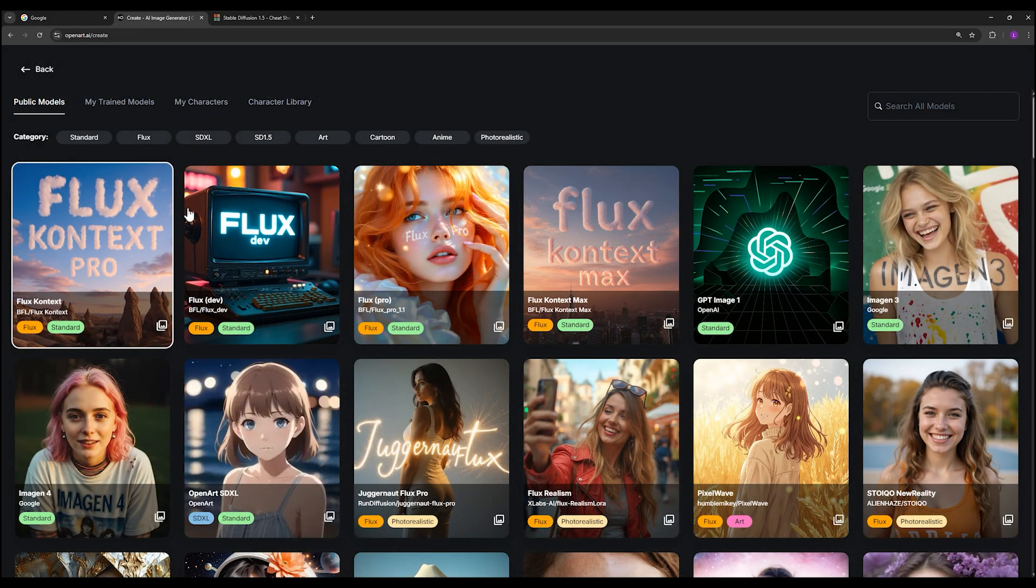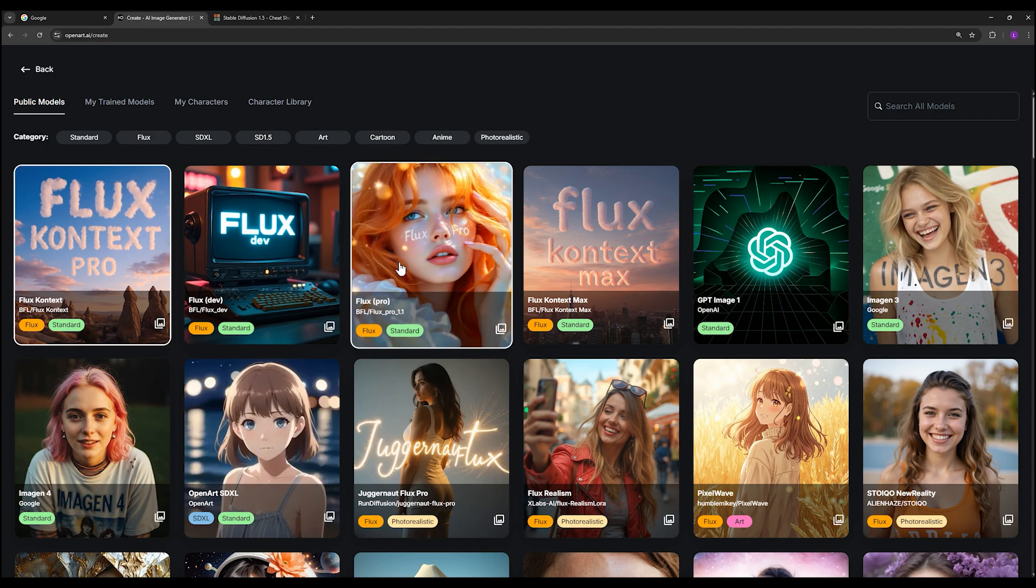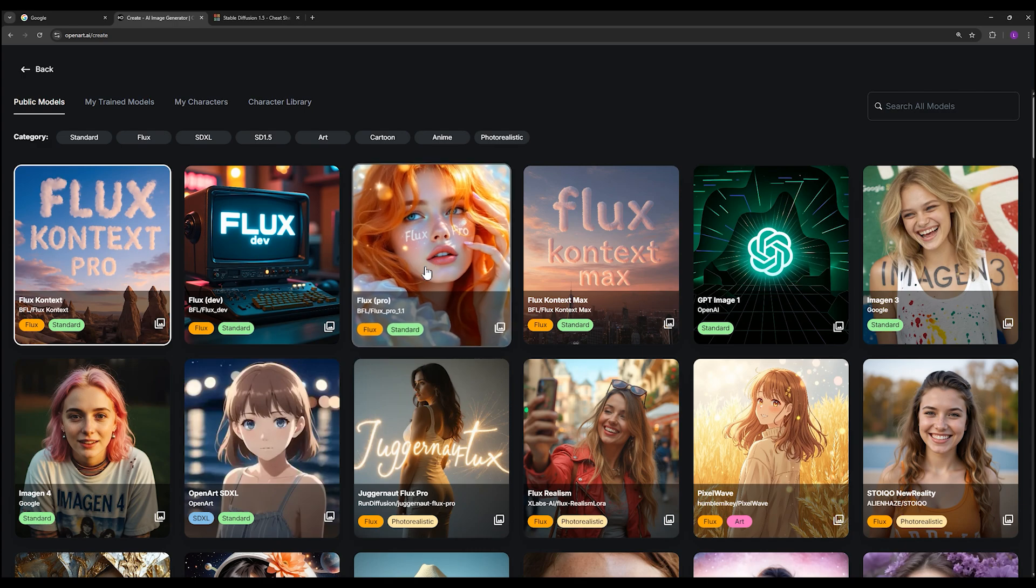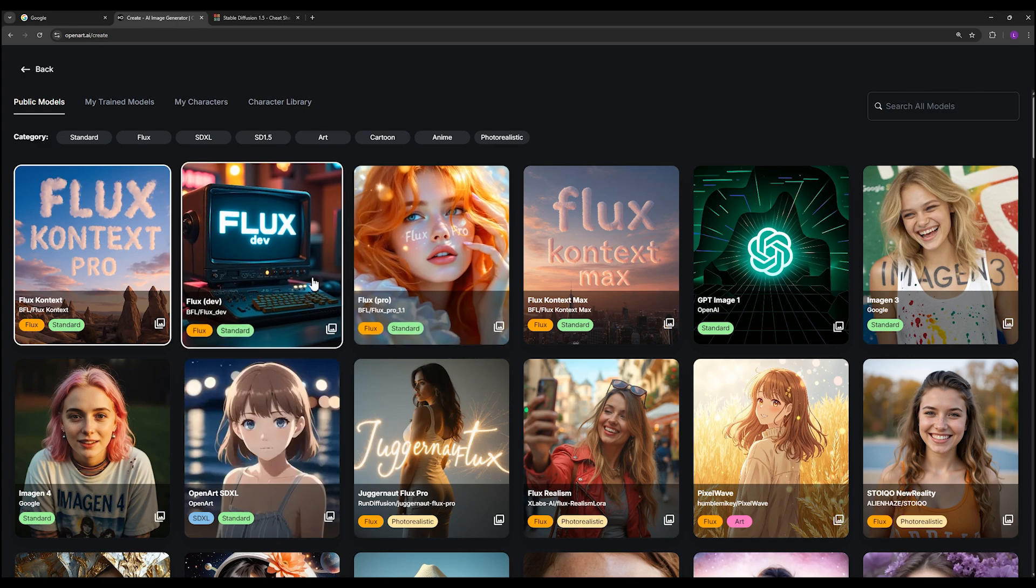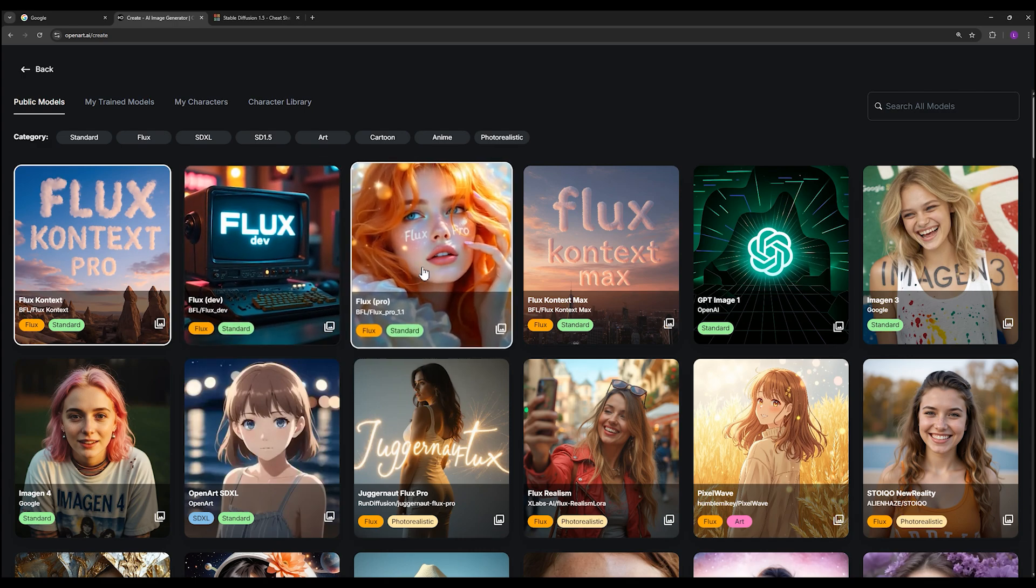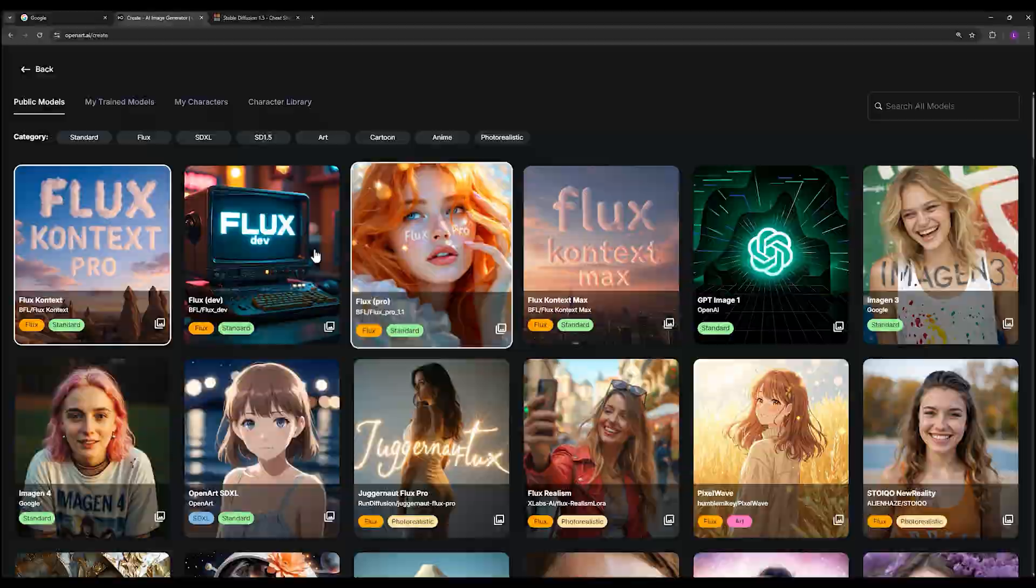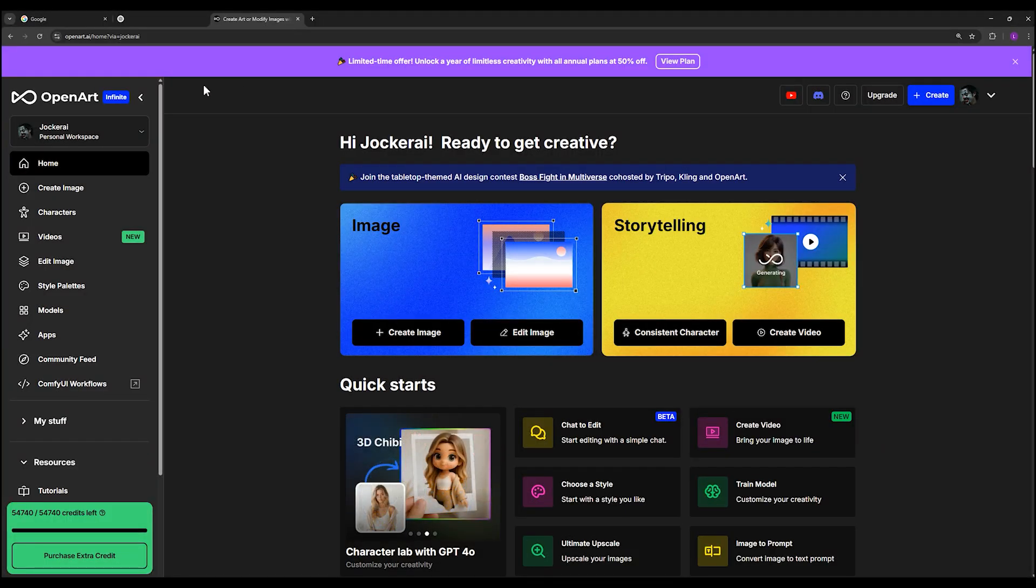It covers all your needs in one place, and here's the interesting part: it also has the best photo generation model for Flux which is Flux Pro. And believe it or not, the cost per image is even cheaper than the official Flux Pro website. In fact, it's priced the same as Flux Dev, which makes OpenArt an absolutely amazing platform to use.